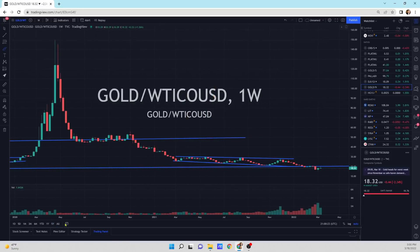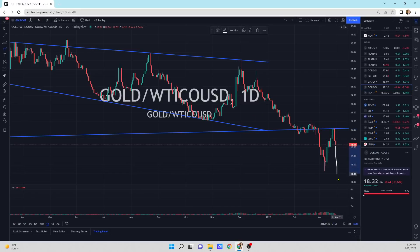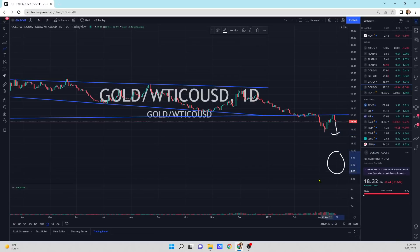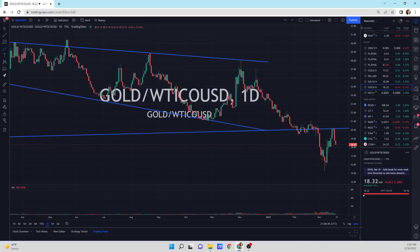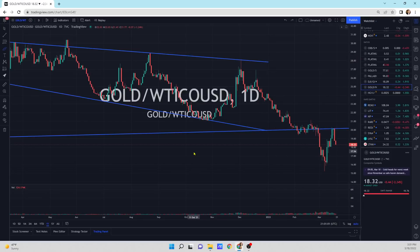Looking at the gold to oil ratio, let me zoom in on a one-year view. We've come back up, did a retest move, and now we're heading back lower again. I do think this is going to compress lower, meaning oil is going to outperform gold. I think we're going to see a massive performance difference — heading somewhere in the six to eight range. If gold is at $2,000 and we divide by eight, that means oil is going to be at $250. My guess is oil hits $150 to $250 this summer — I don't know exactly where, but my guess is higher than where we are today.